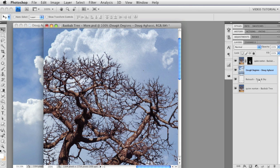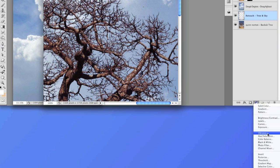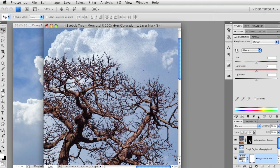I'm going to select the retouch layer, which I've named since the last movie. It's always a good idea to name your layers. I'm going to go to the adjustment layer icon at the bottom of the layer panel and choose a Hue and Saturation adjustment layer.